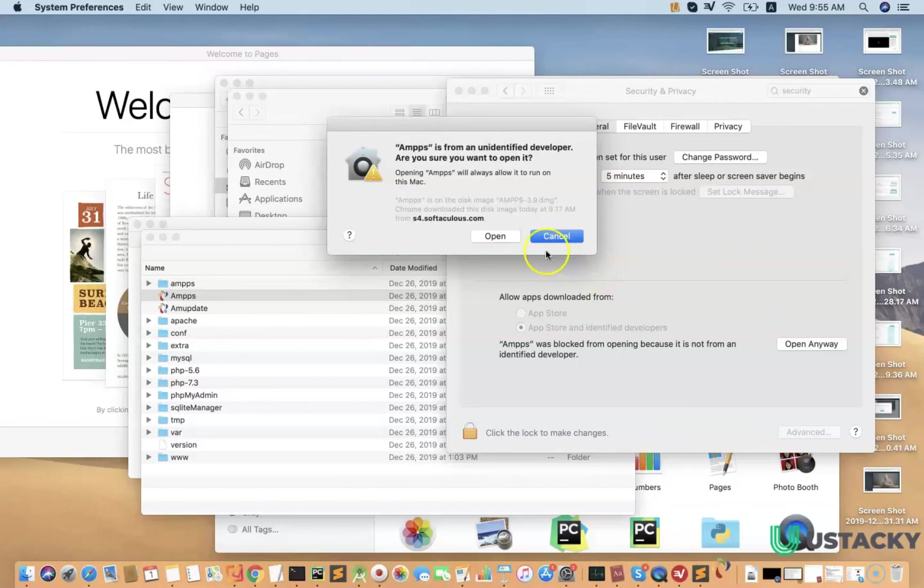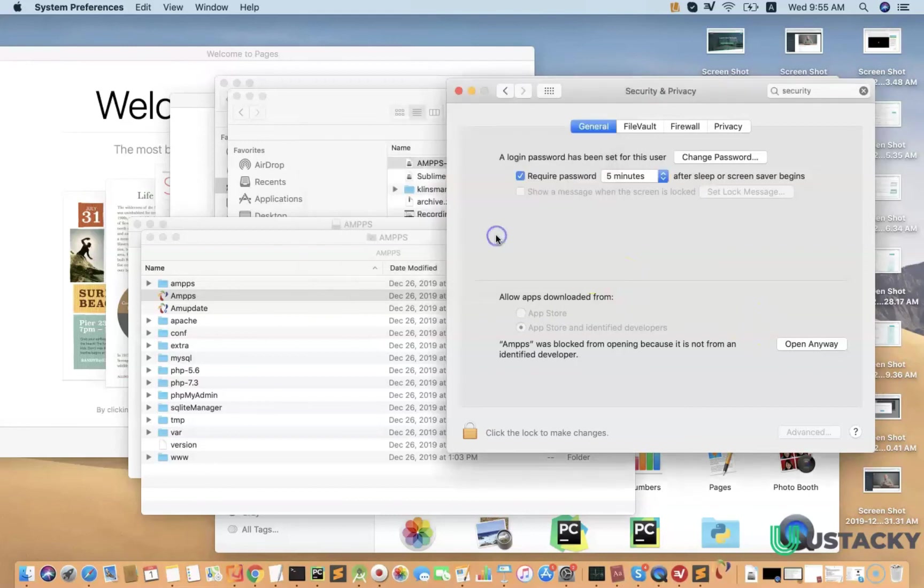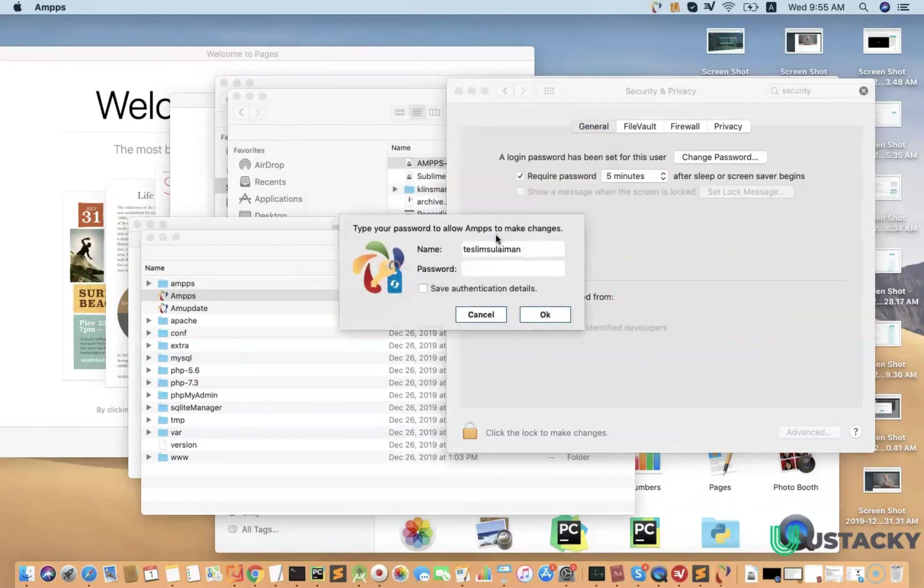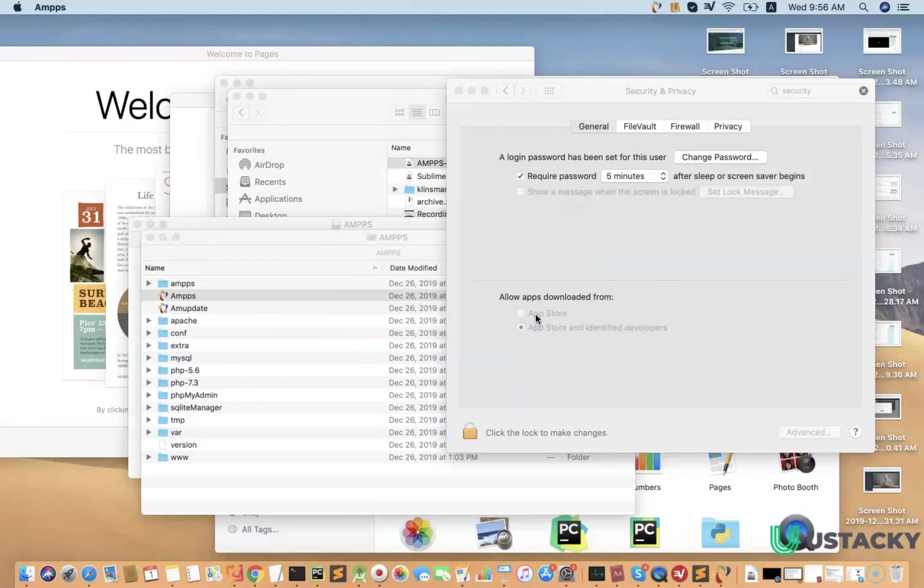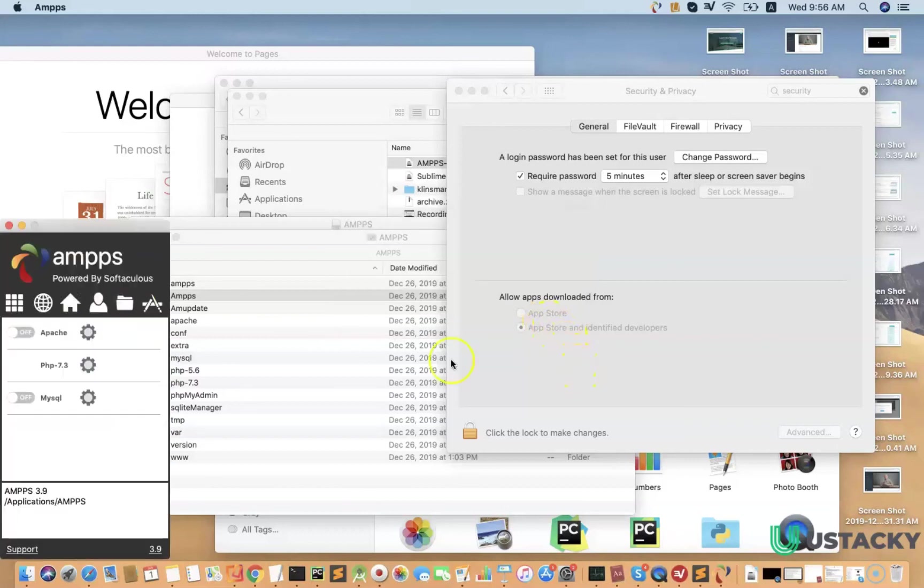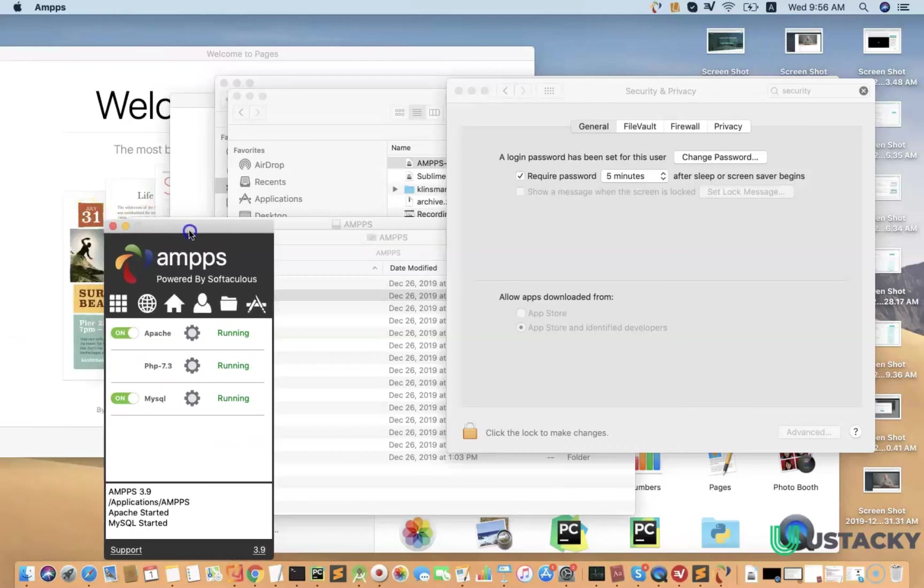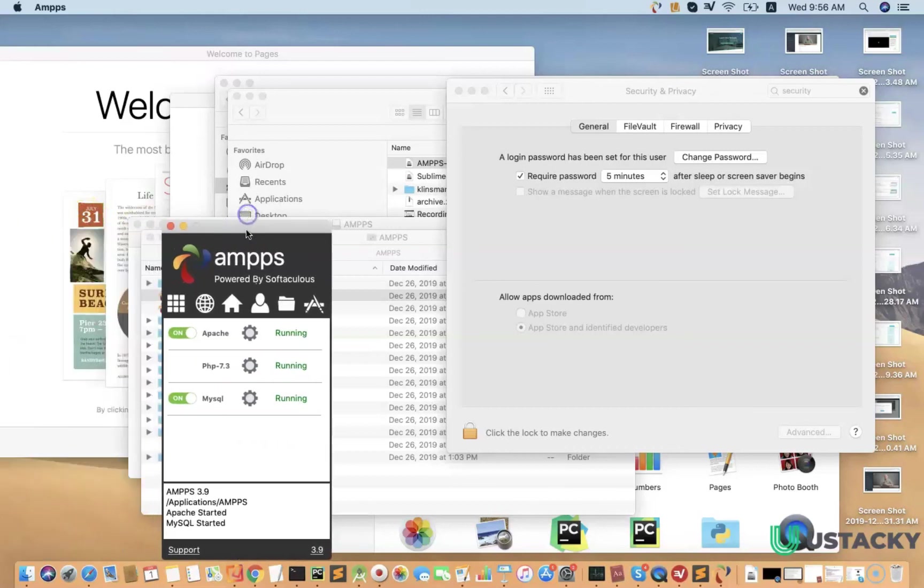You have to enter the password and with this we've launched our AMPS. The Apache, PHP, and MySQL are running.